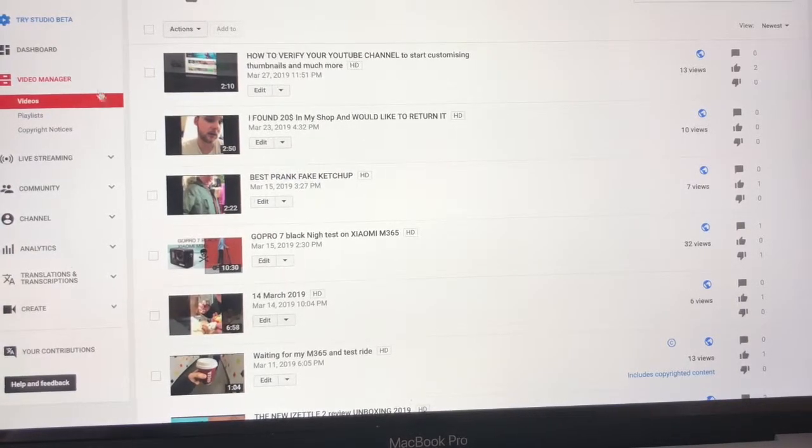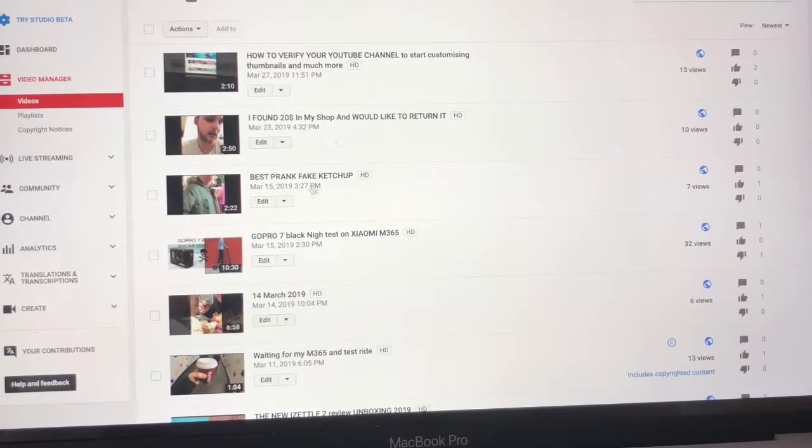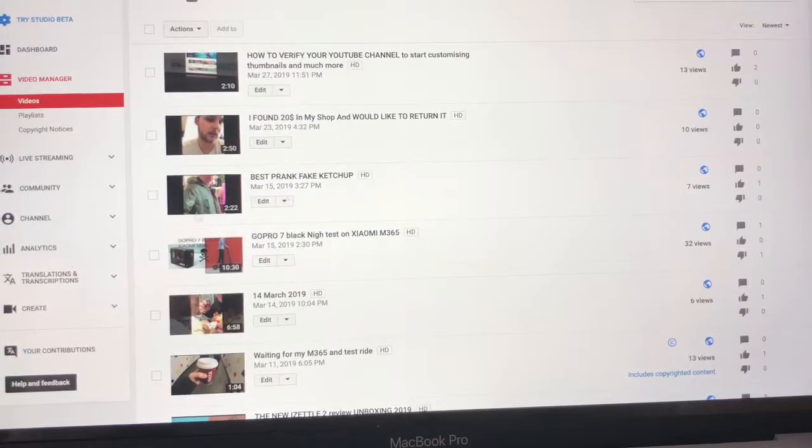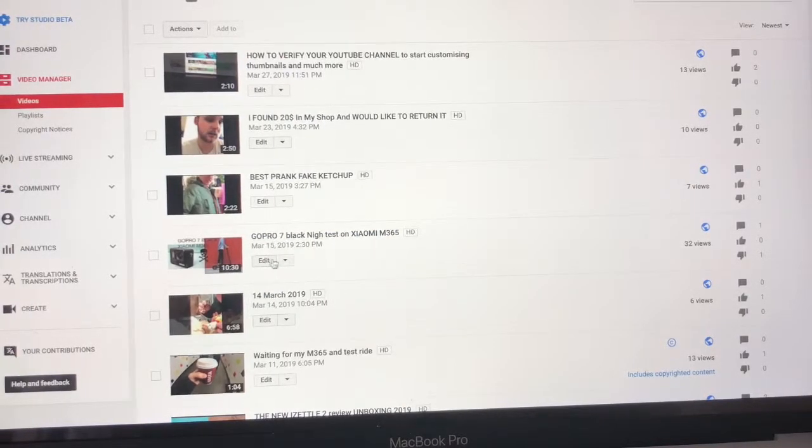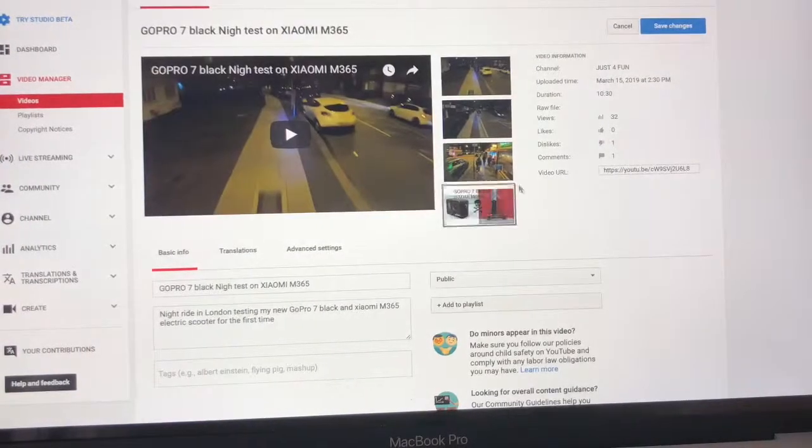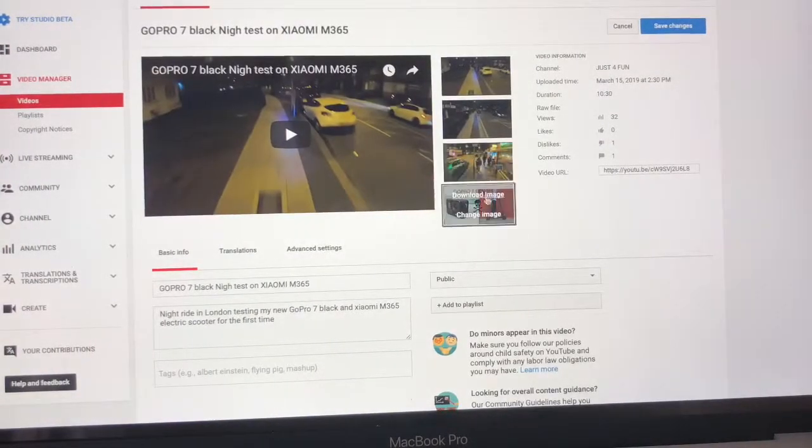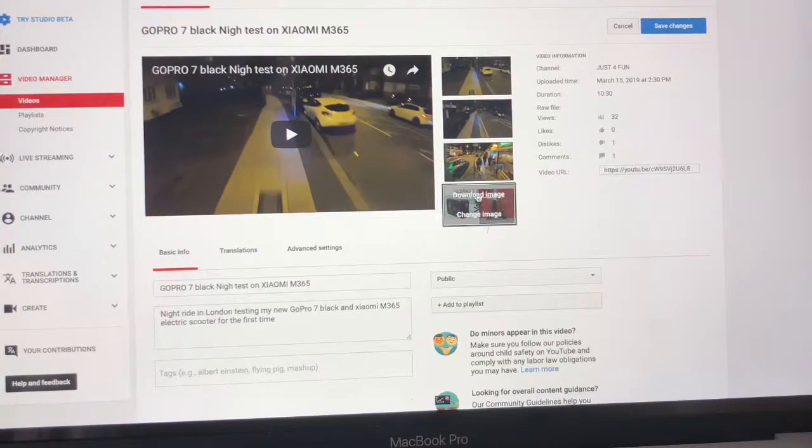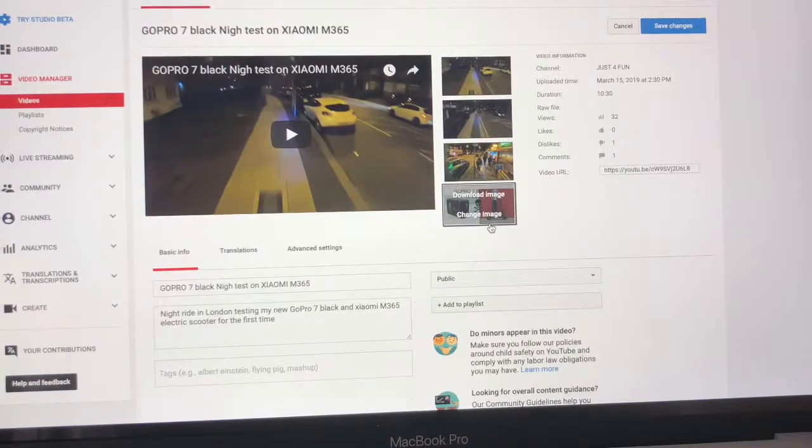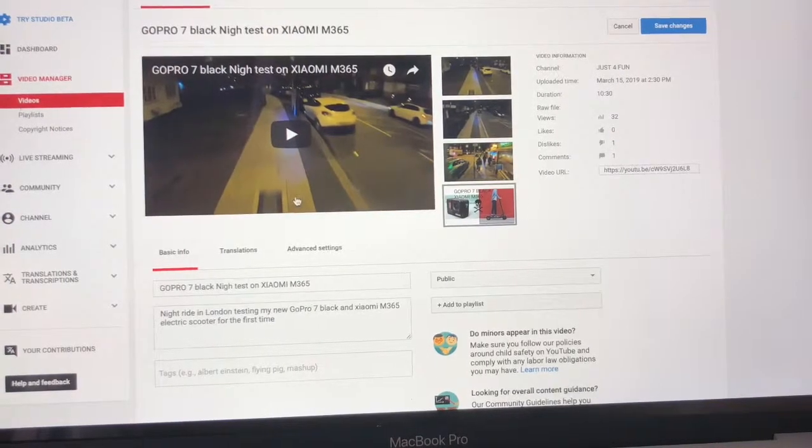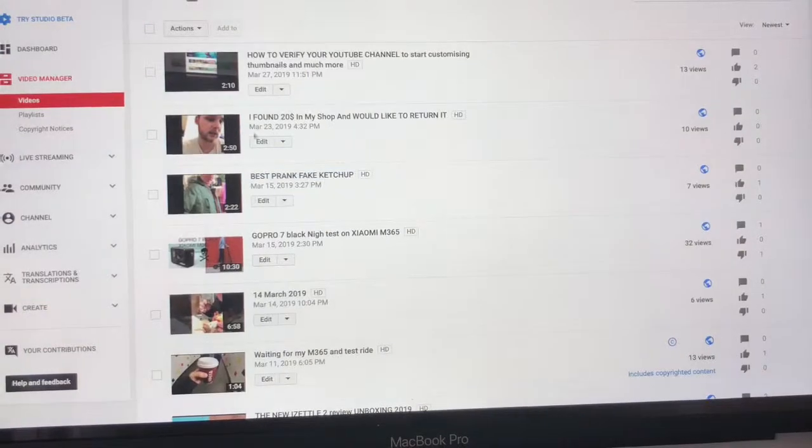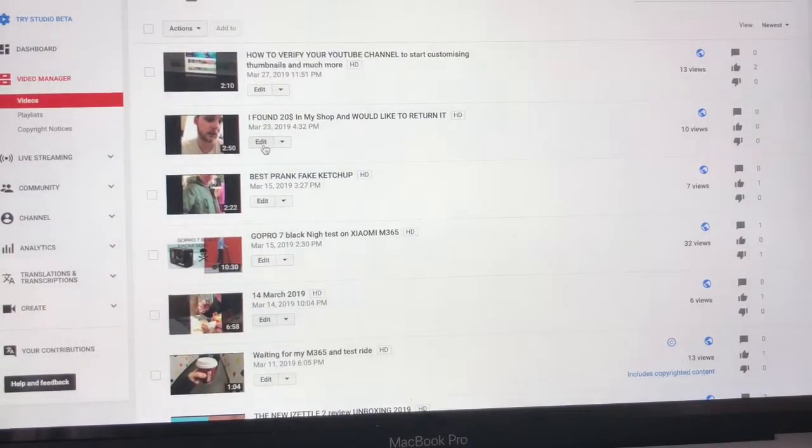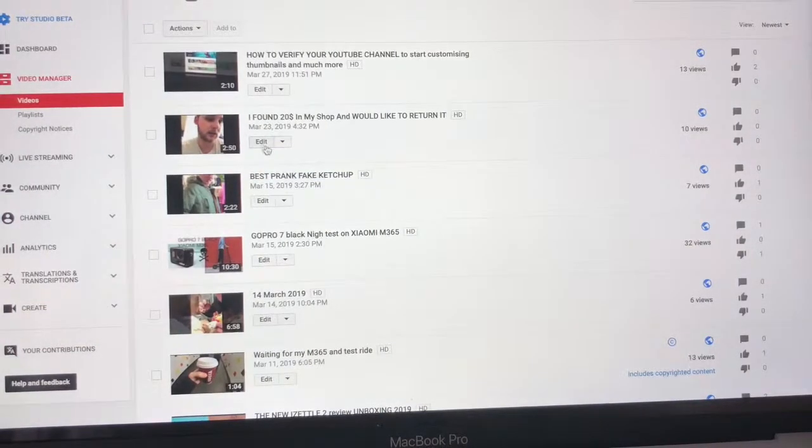Then you choose Video Manager. Under the videos you will find the video you want to change, it says Edit. Press on Edit and here you can see you have a thumbnail. I already put the picture here, but let me show you how it would look without. Let's see, let's go back and see this one for example.